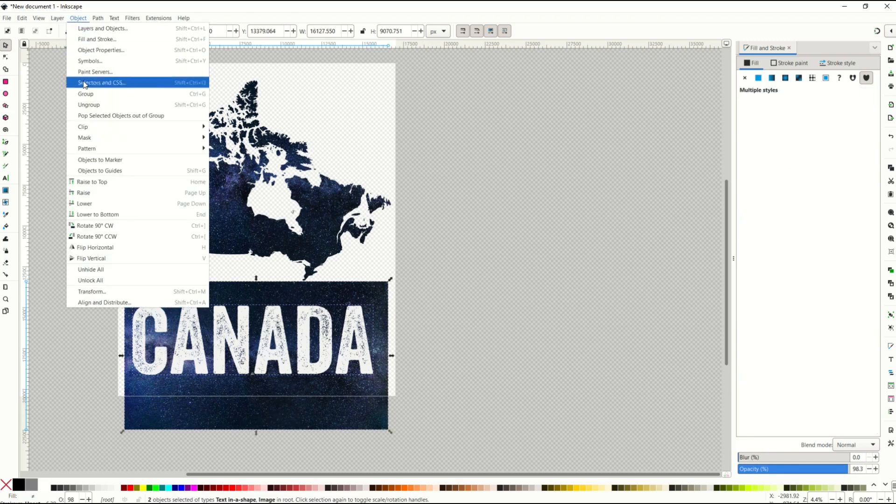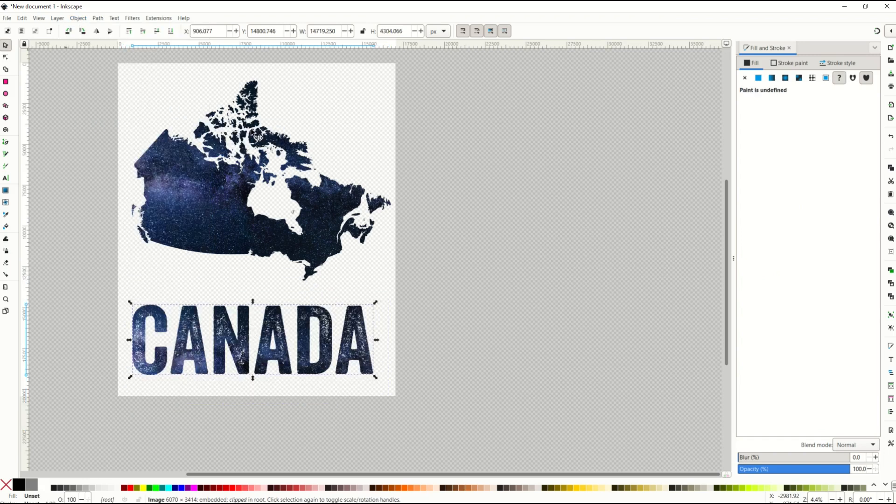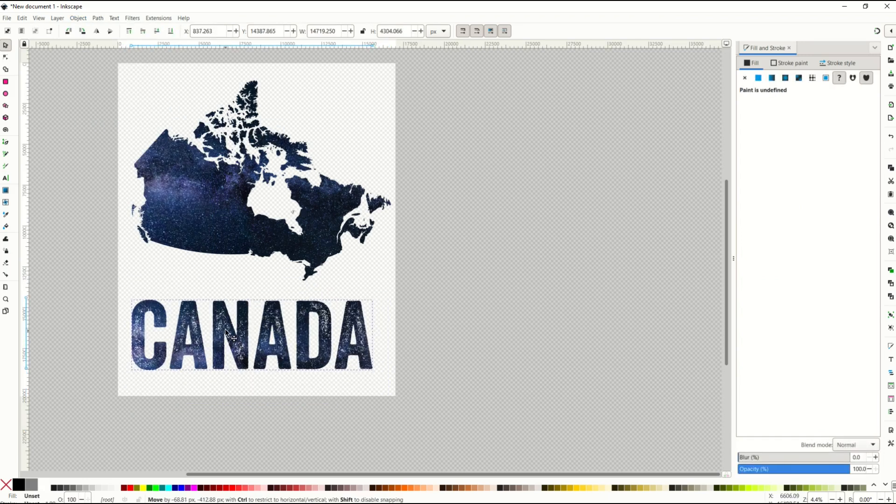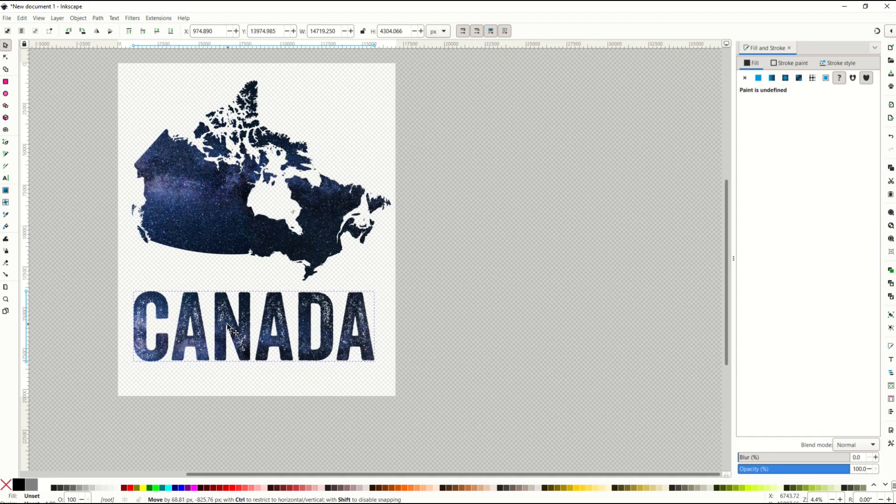Go object, clip, set clip. And now we've got Canada, the word Canada, also starry.